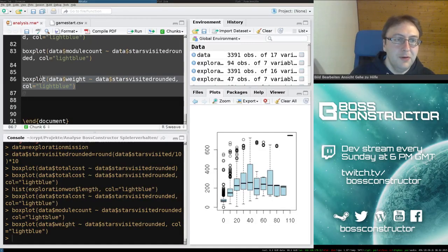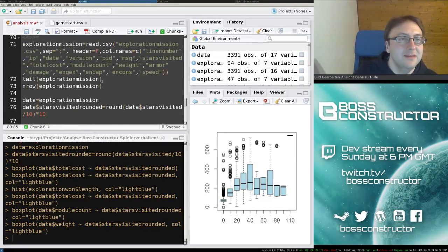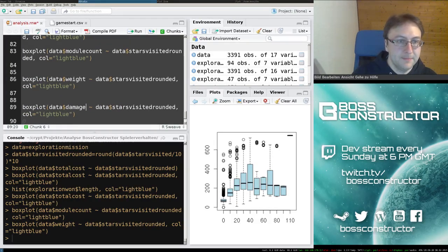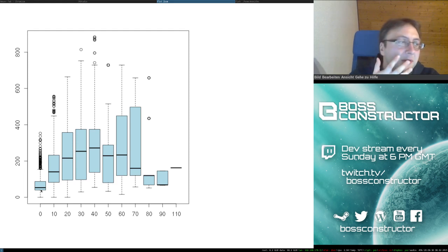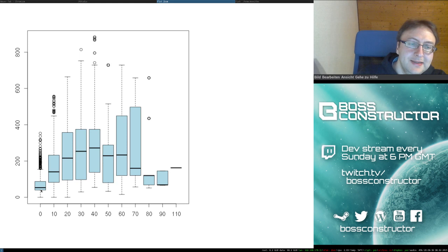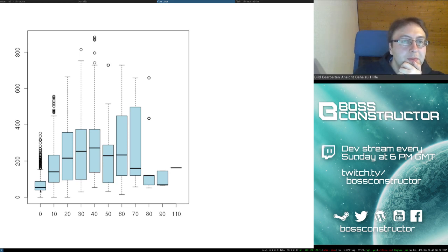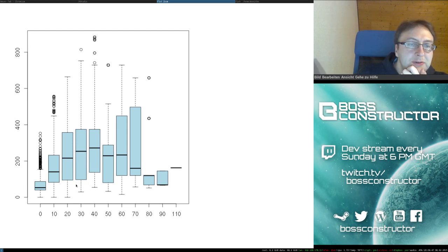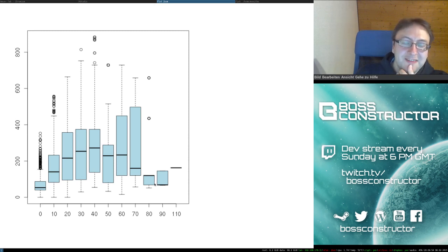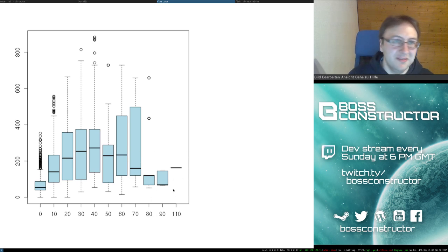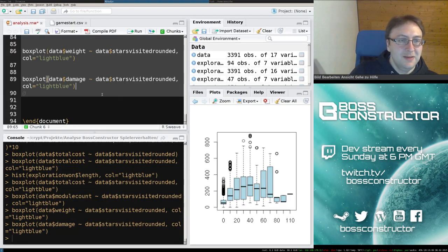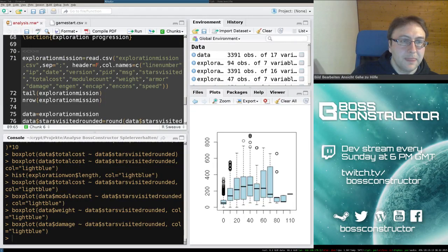Then we have armor — probably not as exciting — and we have damage. I'm not quite sure which damage variable I've used for this one, but the damage output is increasing up to a certain point and then it is decreasing. I guess this is a misleading impression though, because there are hardly any people playing up to that point. I really need to separate these players to make informed decisions based on this.